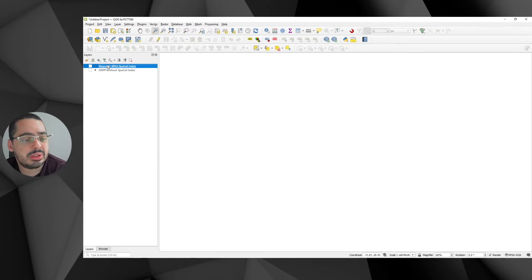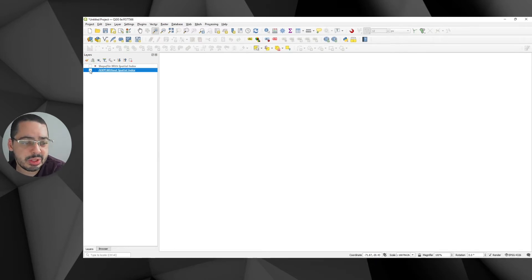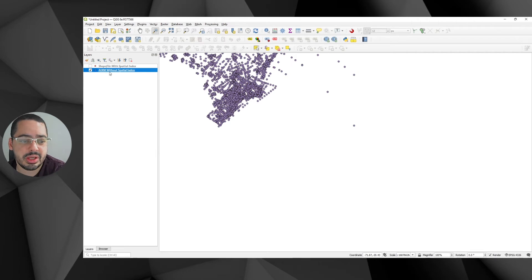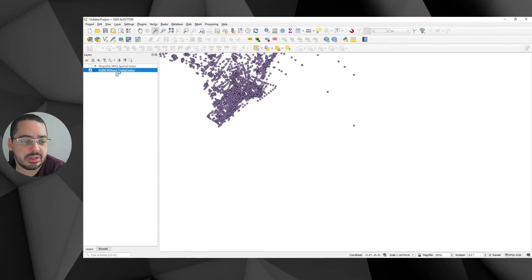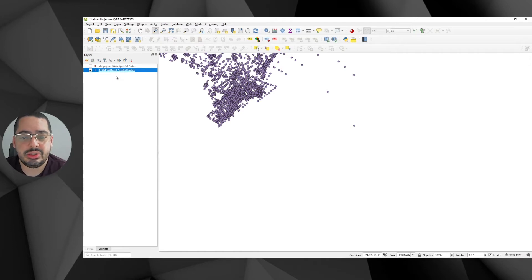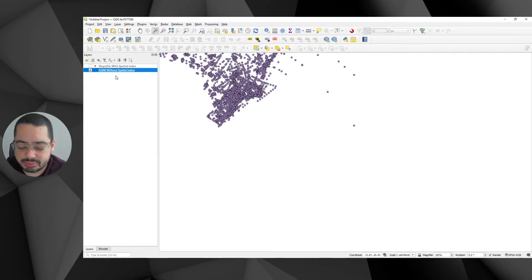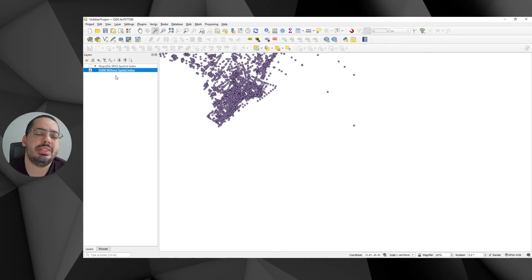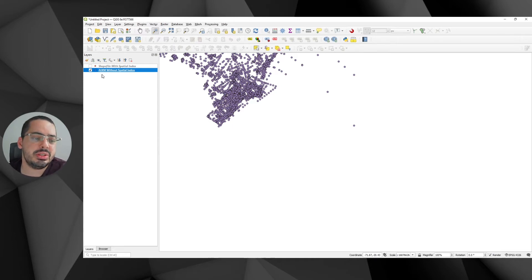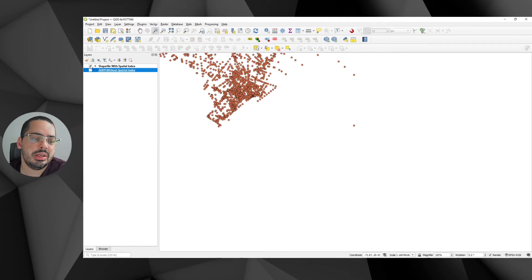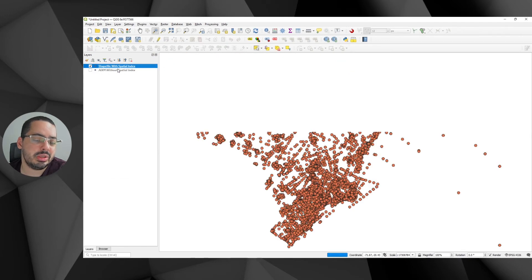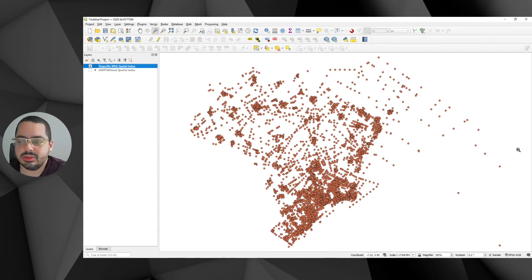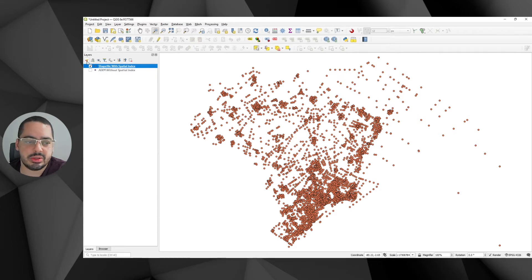So let's notice the difference. First, I'll turn on the AIXM one and I'll click zoom to layer. And you can notice from here that it hasn't zoomed to where I wanted it to be, mainly because this data actually has other information. So this is not optimized. Now I'll turn on the shapefile with the spatial index and I'll zoom to layer. And you can notice the difference is this is really the bounding box of these layers.